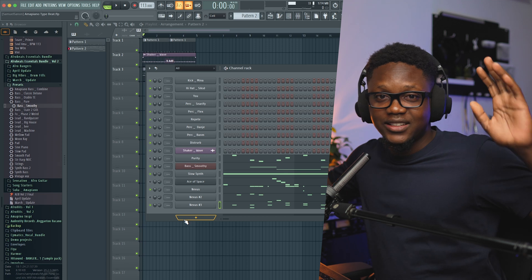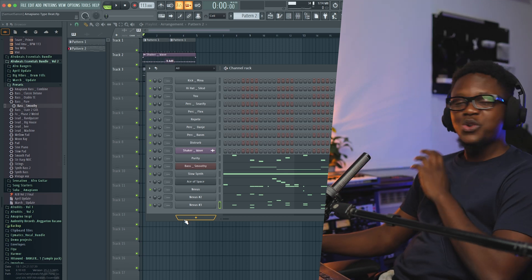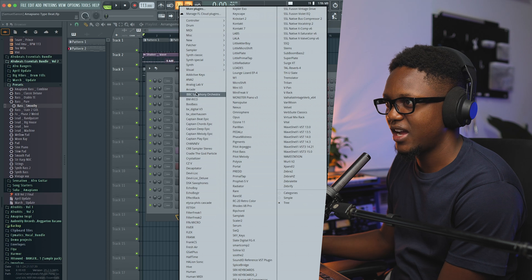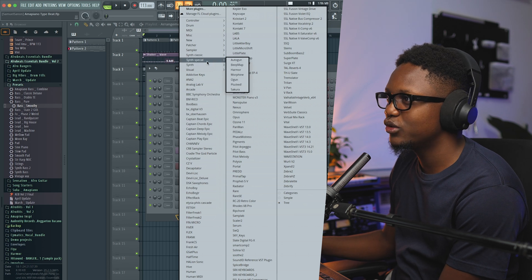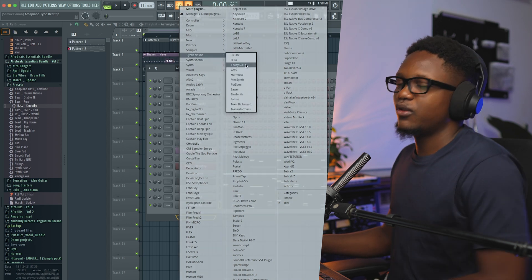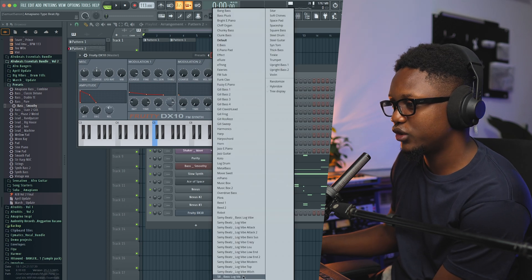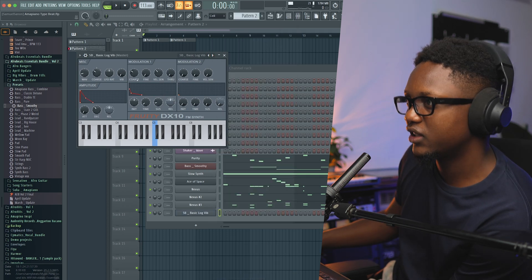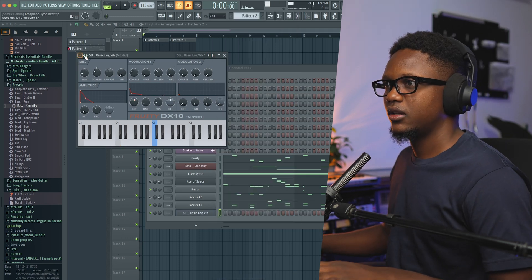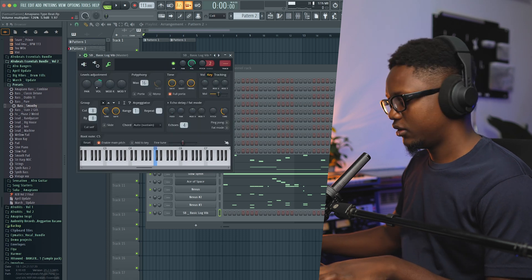Now guys, it's time to add the log drums. You know, log drums in Amapiano is the source. I'm going to use the best plugin you can find for Amapiano log drums — the Floaty. This is the extent; let's use this preset that I have right here and increase the gain a little bit.